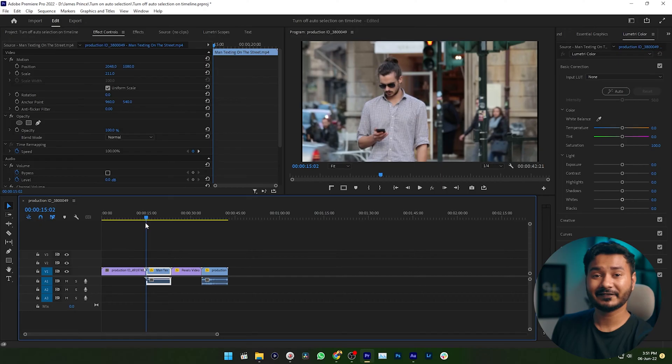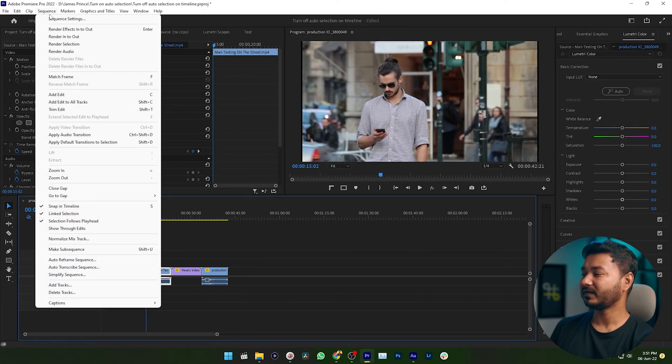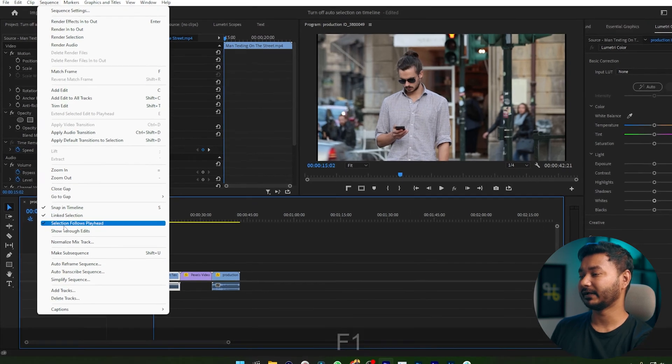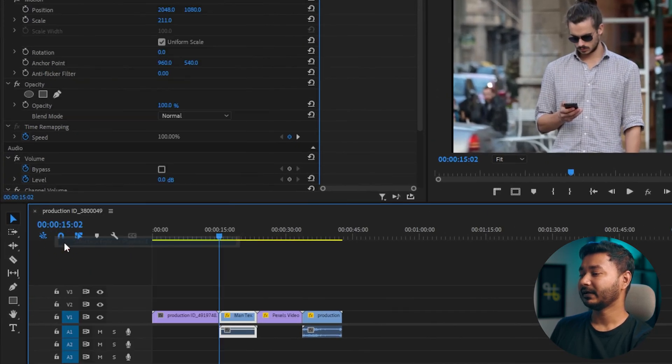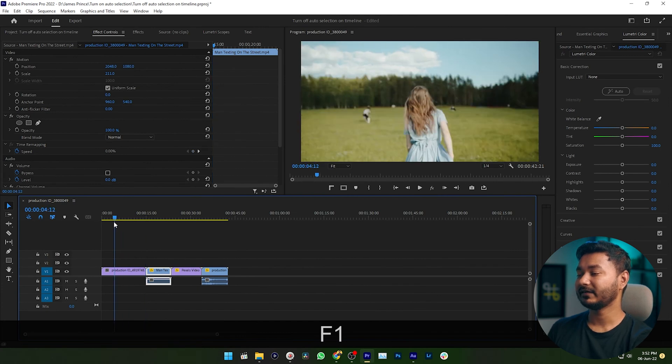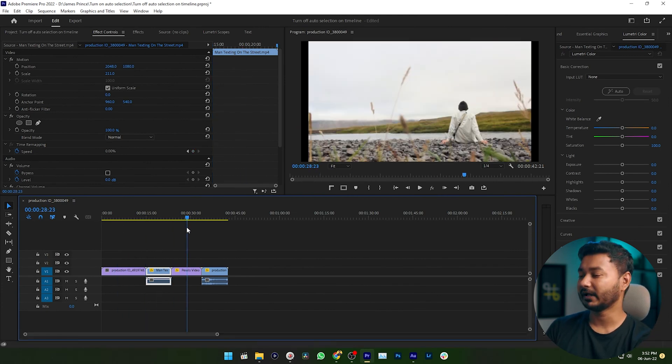Maybe you want to disable that feature. To disable it, you need to go to Sequence and then disable this Selection Follows Playhead. If you disable it, you will see the playhead is not selecting the clips automatically.